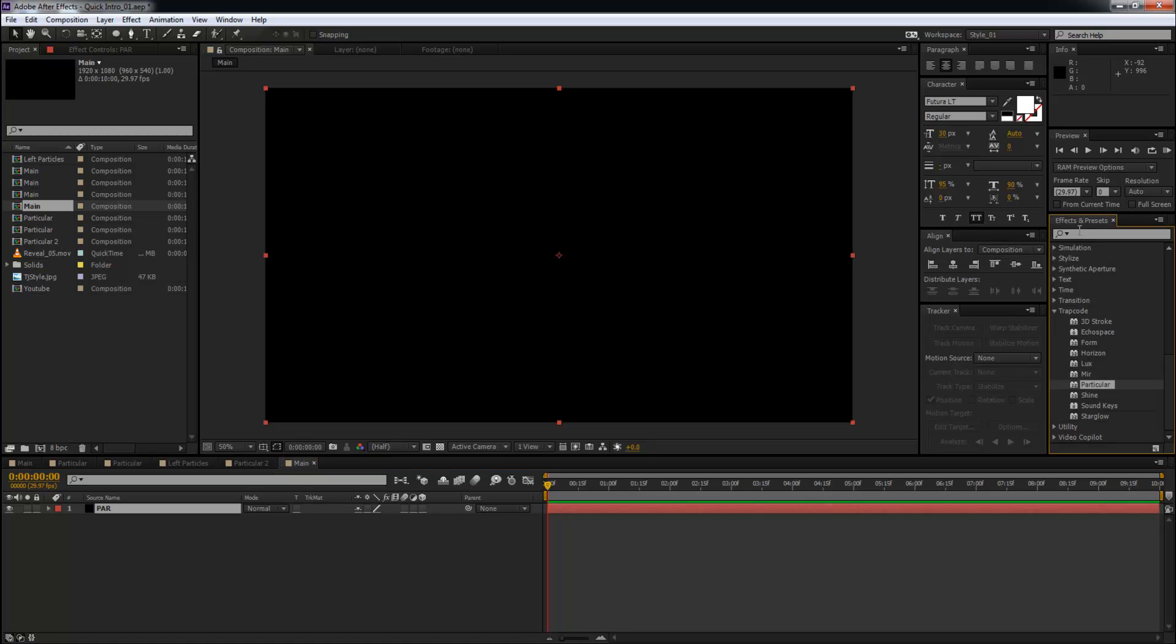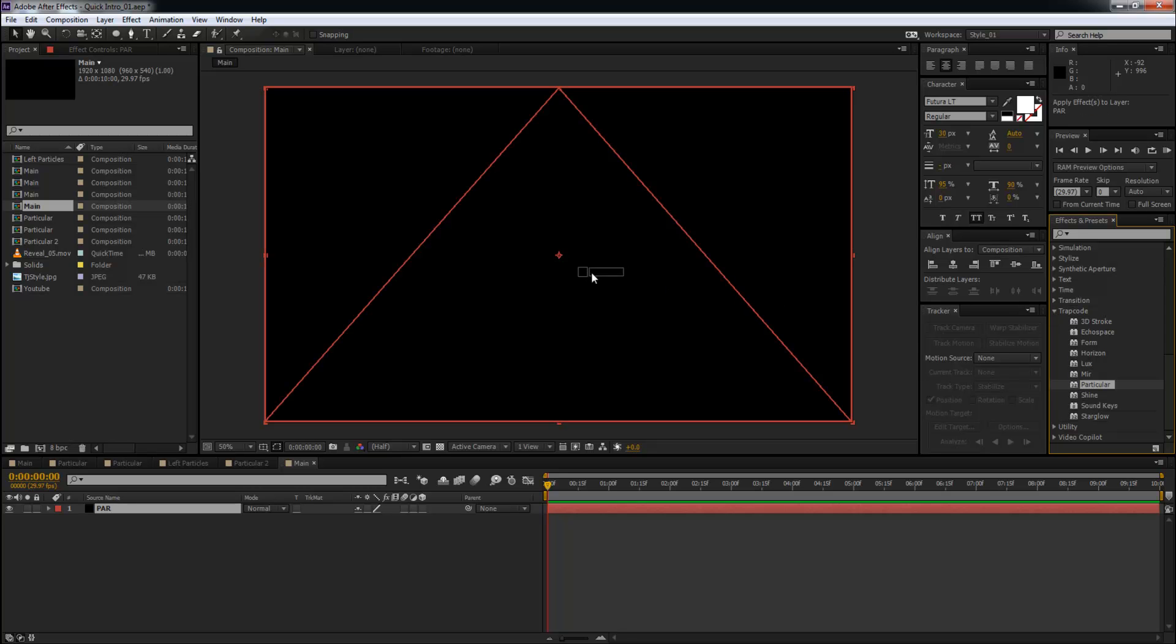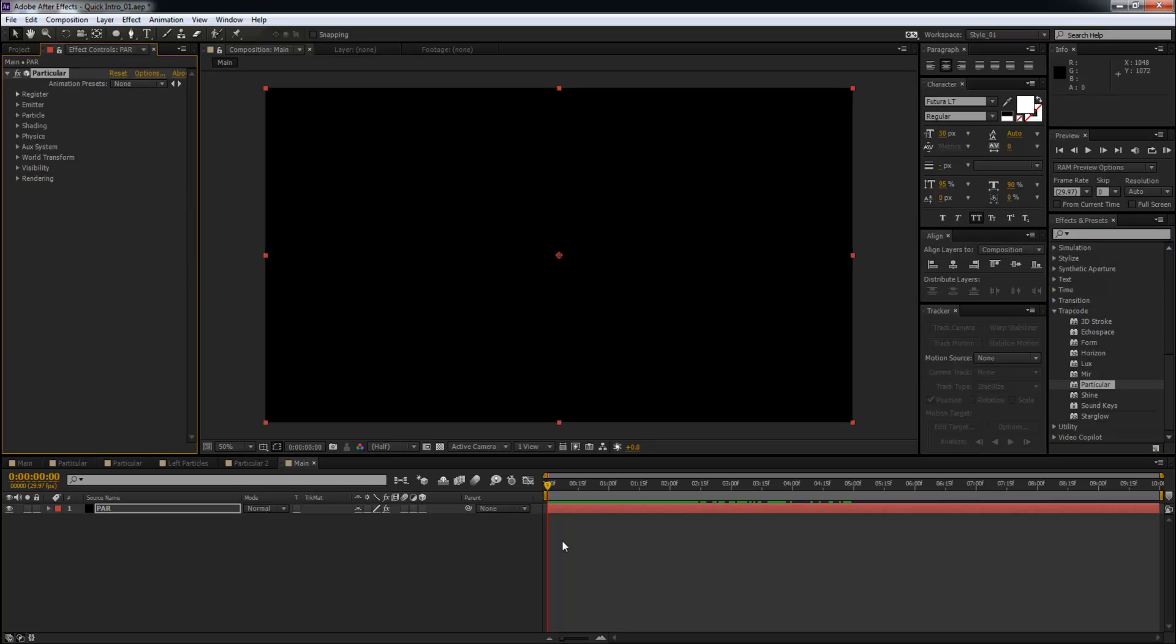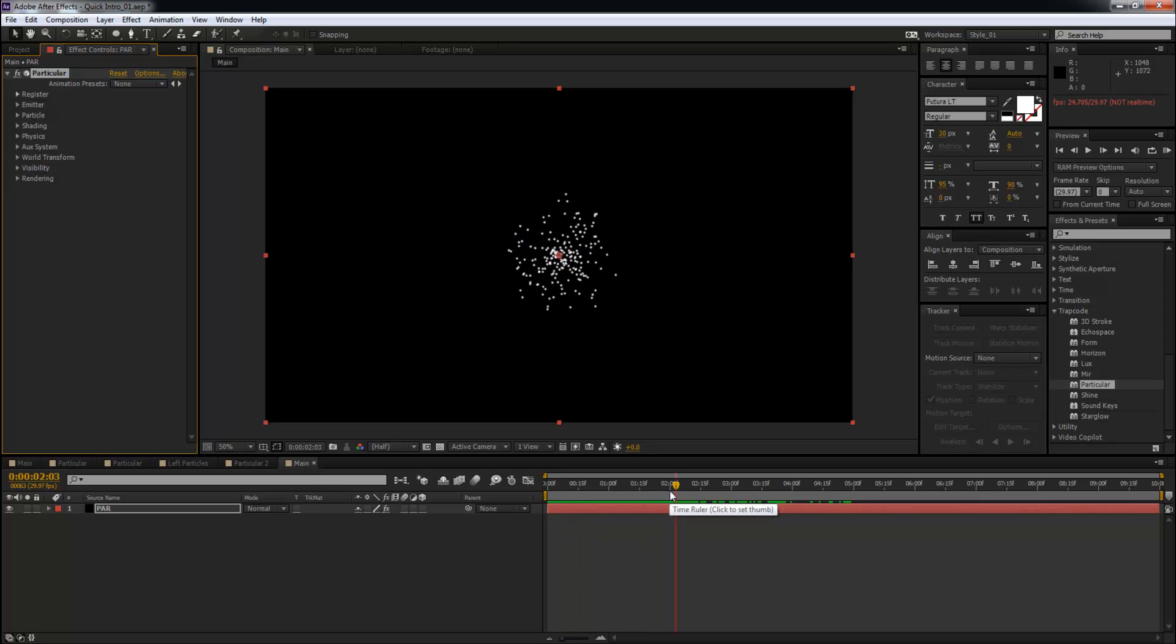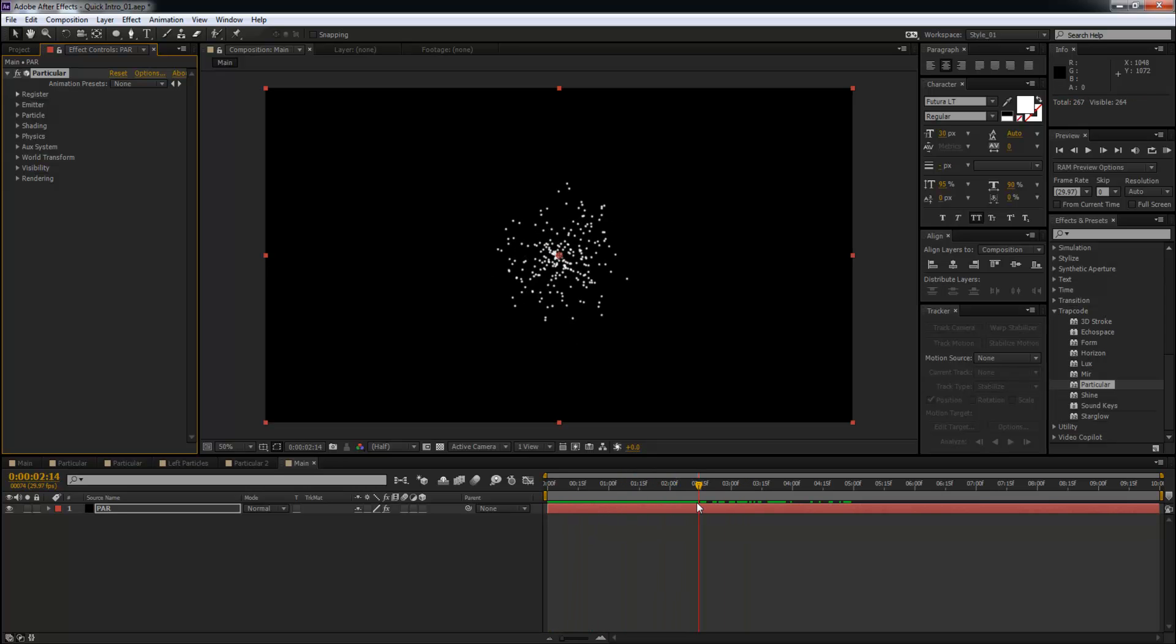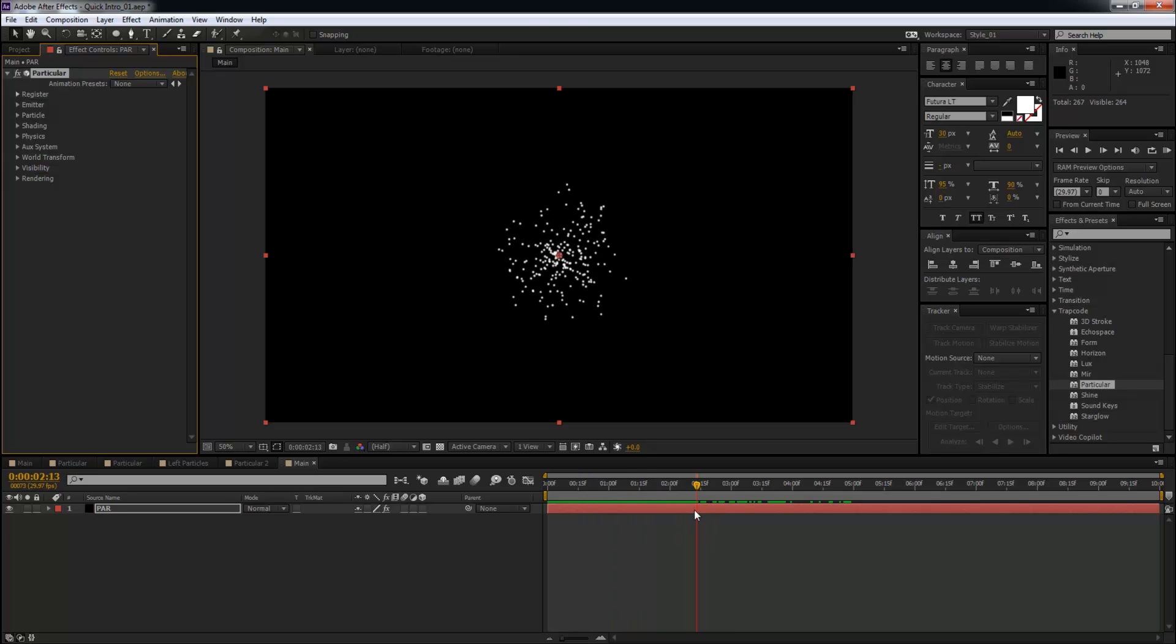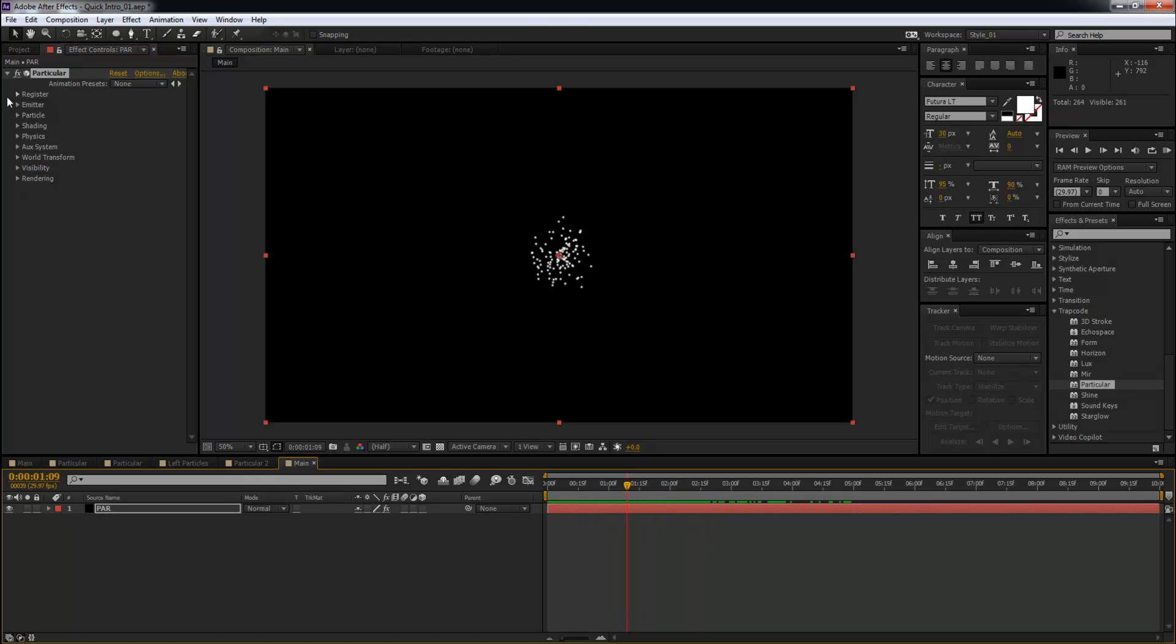Come to FX and Presets, type in Particular, or if you want to work like TJ Style, go to Trapcode and take Particular and drop it on the solid like that. Alright, so by default, Trapcode Particular is going to do anything, but what we have to do now...